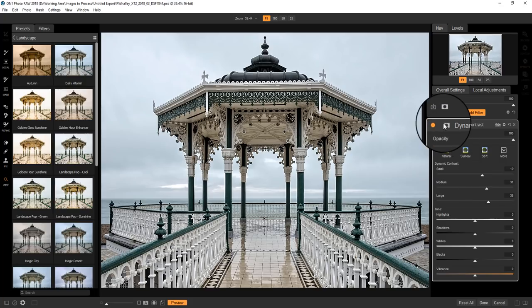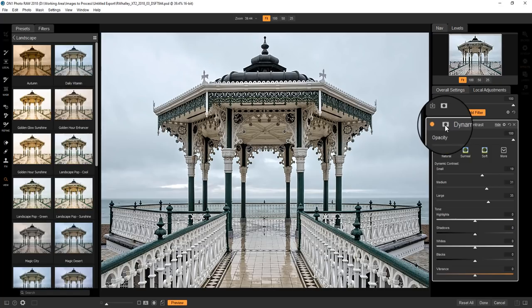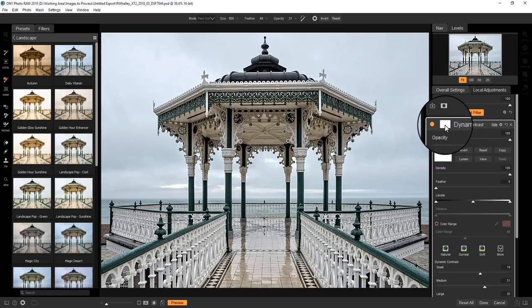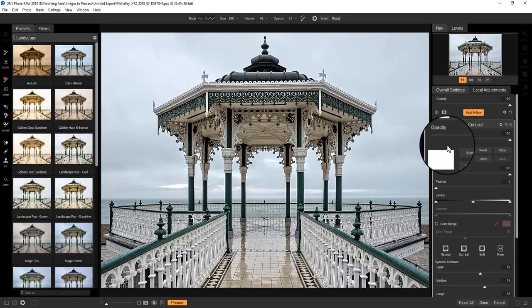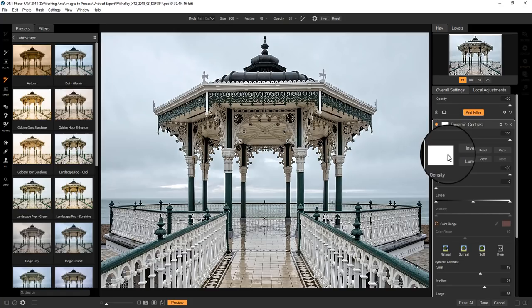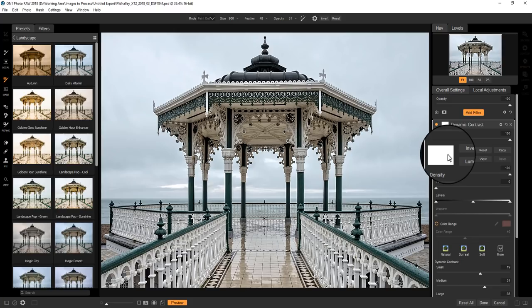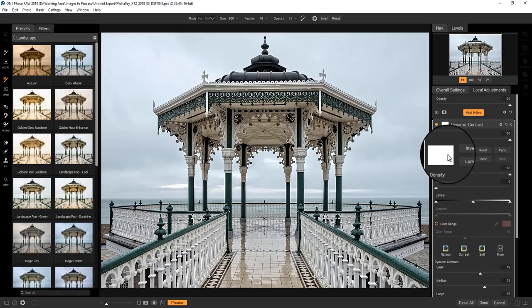And this is where the masking actually happens. You've got this icon here where you can actually show or hide the mask. By default, you've got this white mask. Now white means that the effect from the layer is being applied to that area of the image. So what we want to do is somehow cut out the bandstand from the background.